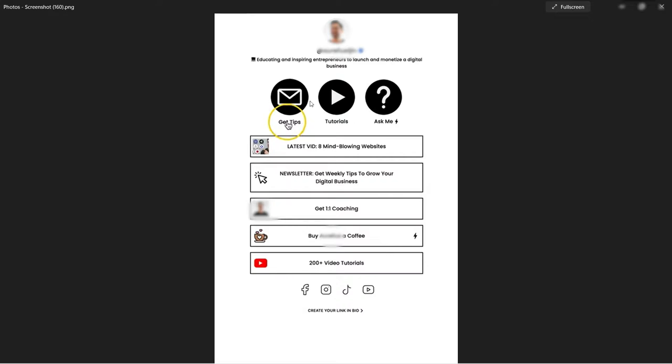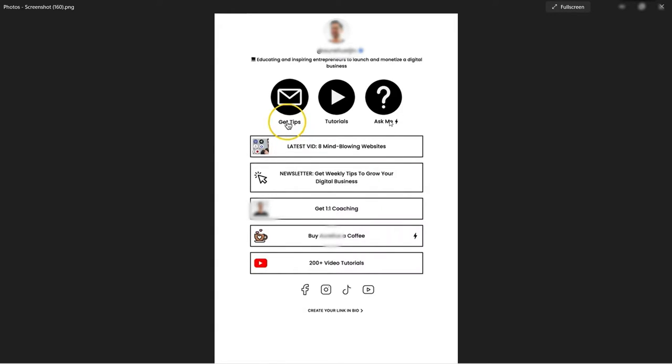So that's how you can make use of this first platform, which is Koji. As you can see here, there's also a buy me a coffee here. They can give you a certain amount that you like for them to give you a coffee and ask some questions. You can also have ask me anything.